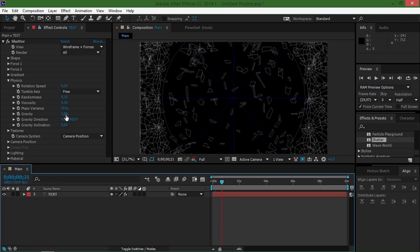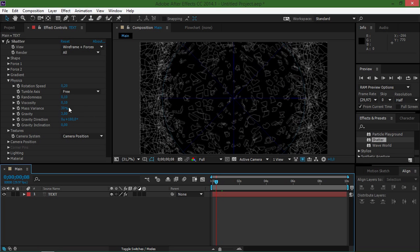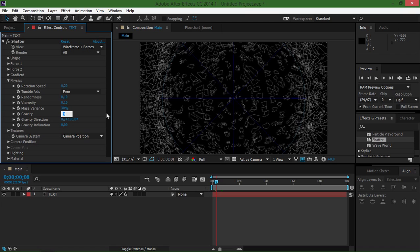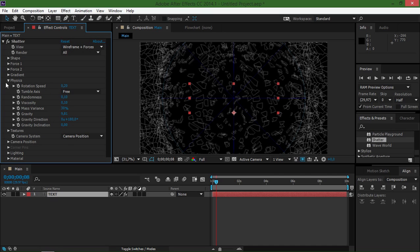So gravity controls how fast these fragments will fall down. Basically, if we set the gravity to a higher value, they will fall down faster. So I'm just going to set the gravity to 9.81 and I'm going to leave the tumble axis on 3.